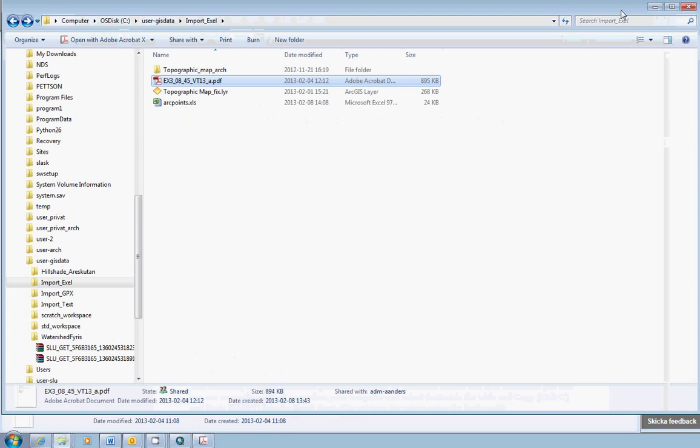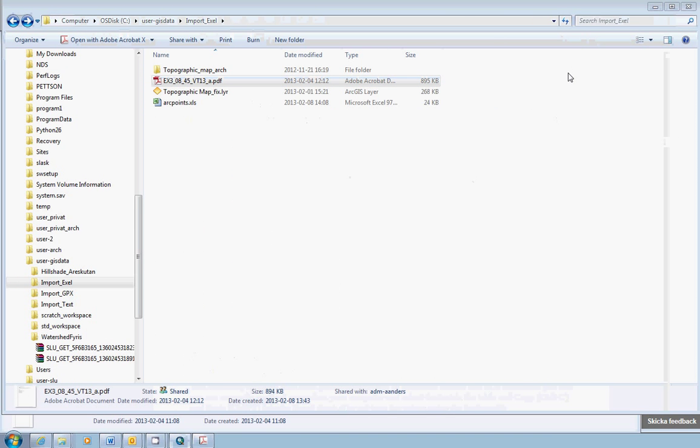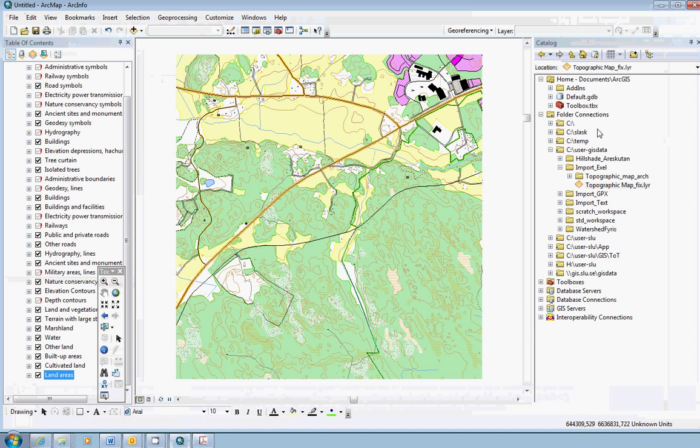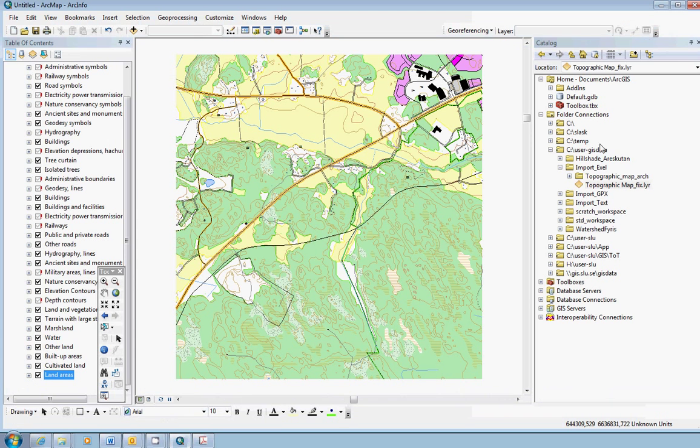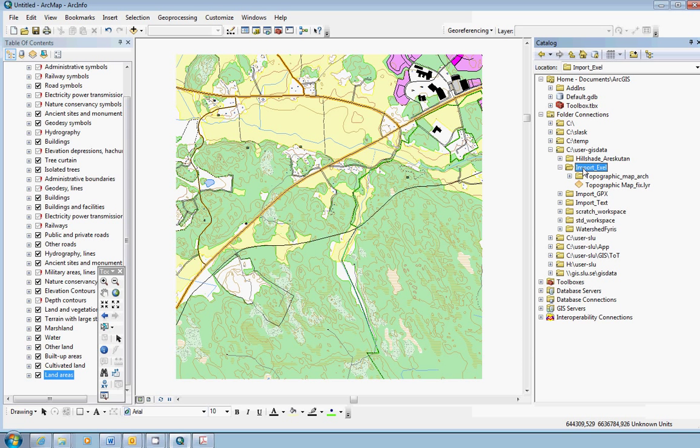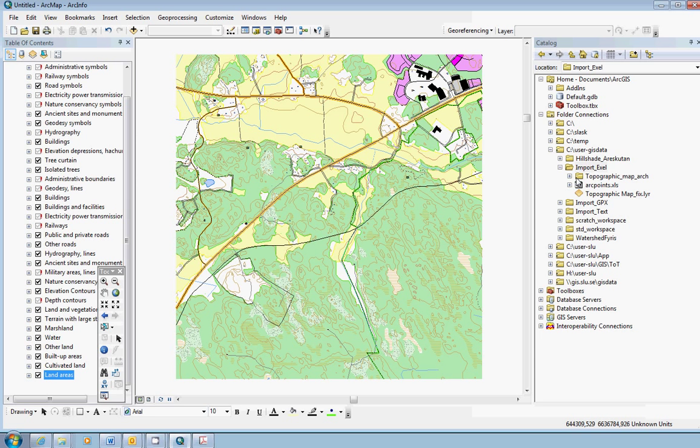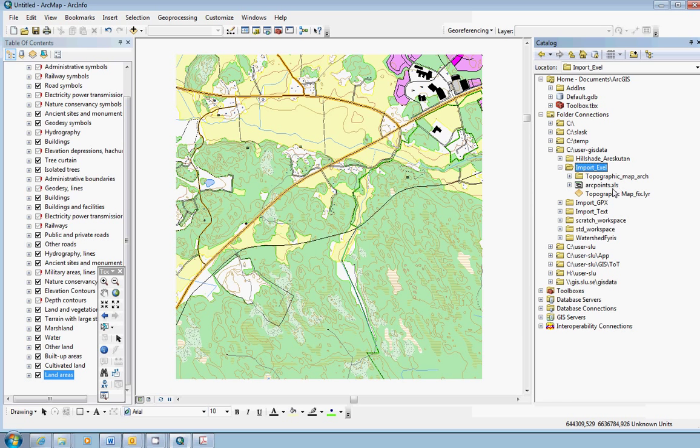We can close the Excel document for now. Back to ArcMap. If you have done things outside ArcCatalog or outside ArcMap, you have to refresh the catalog window. Just select the folder, the workspace or the folder above, and right-click and choose refresh. Things will appear that you have done that is valid geodata. In this case it's the XLS file or Excel file here.